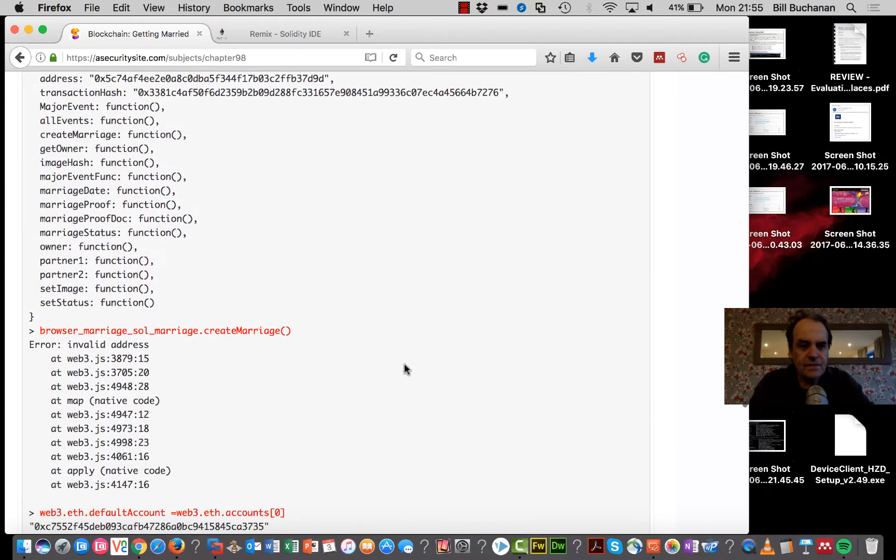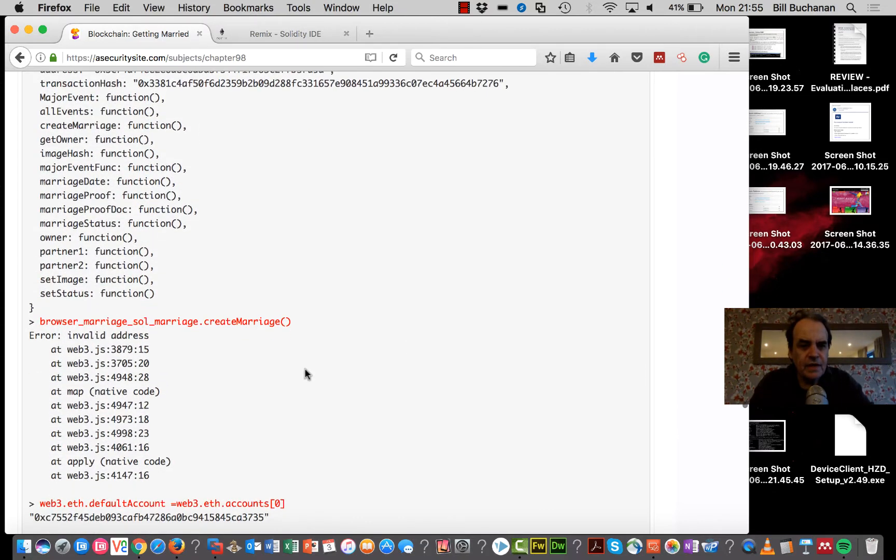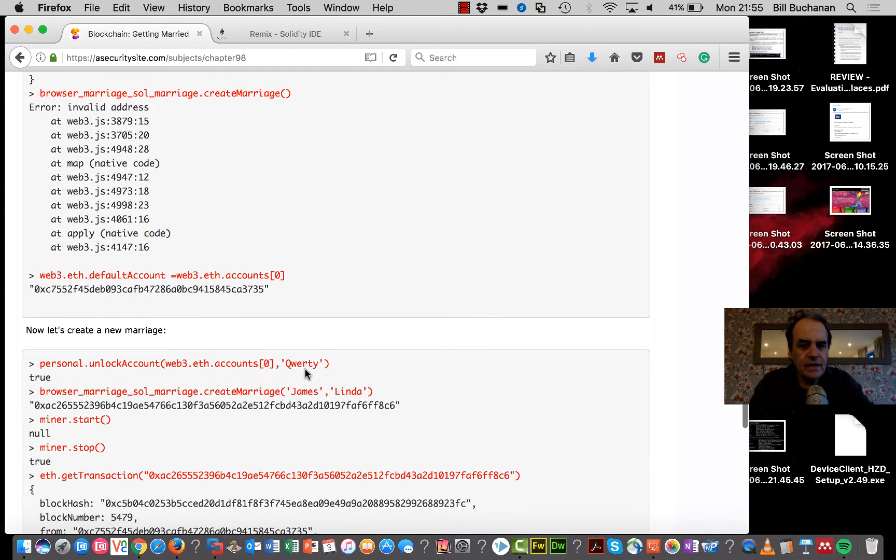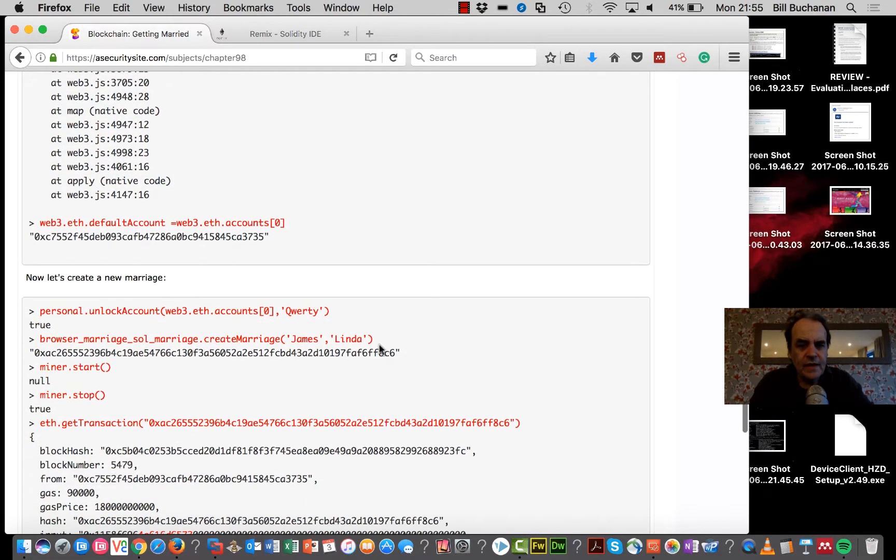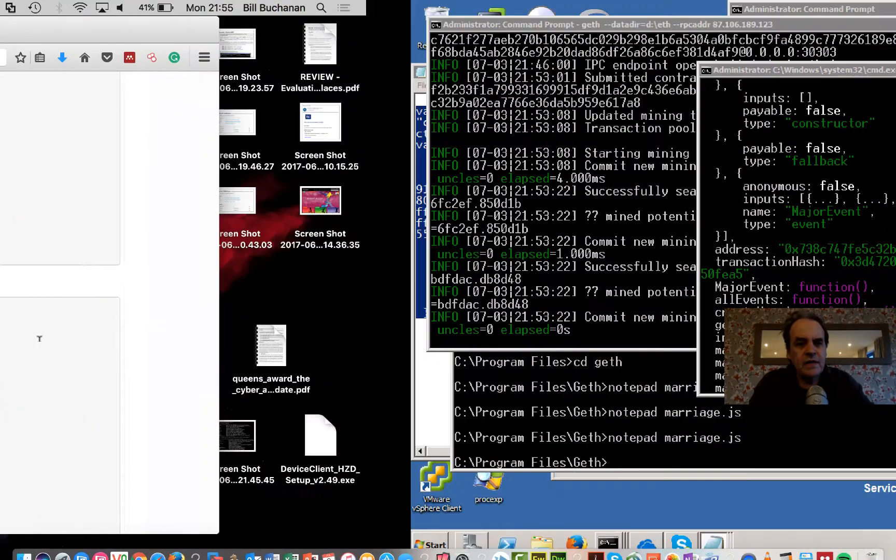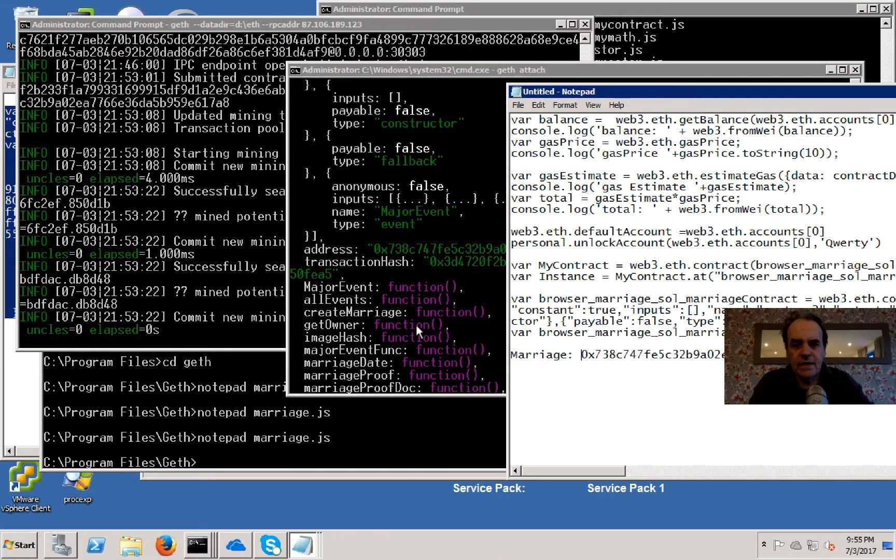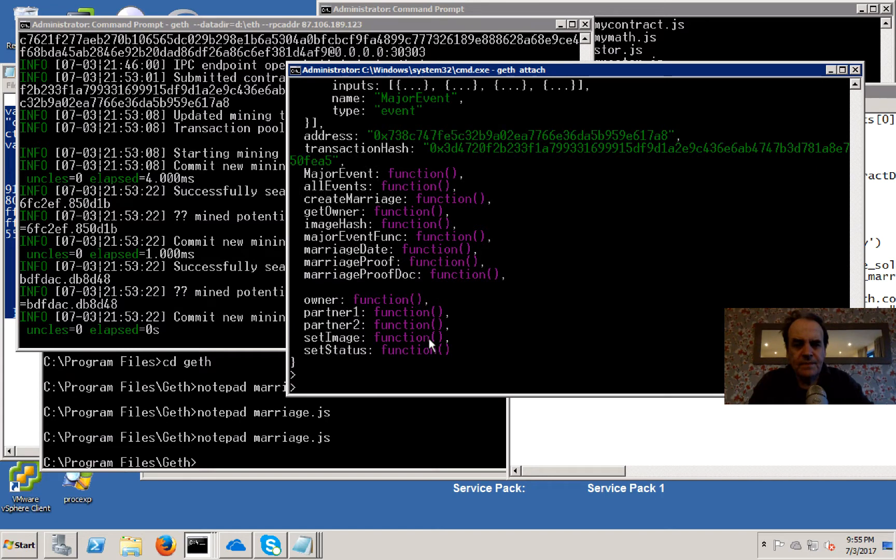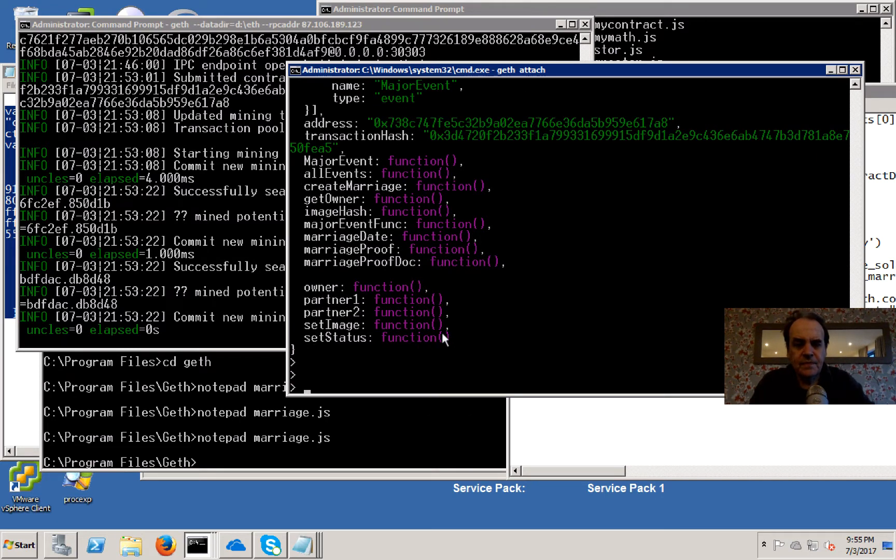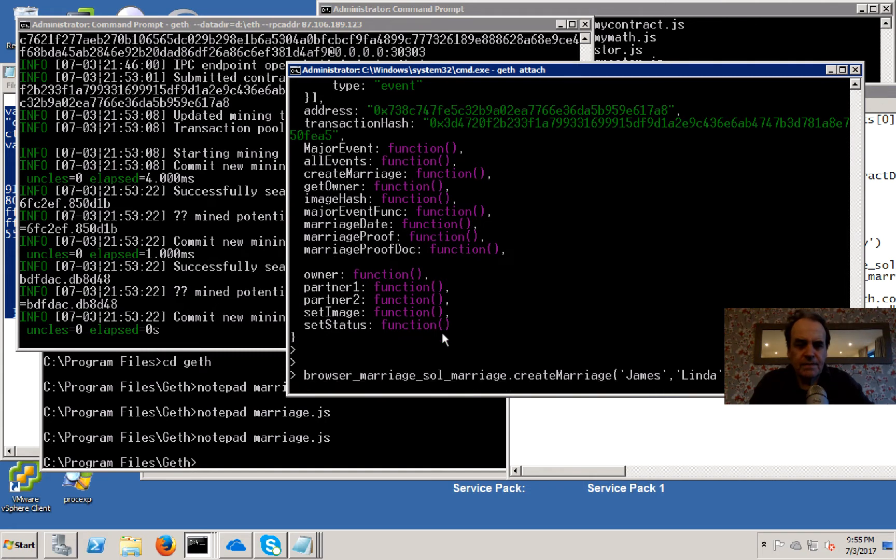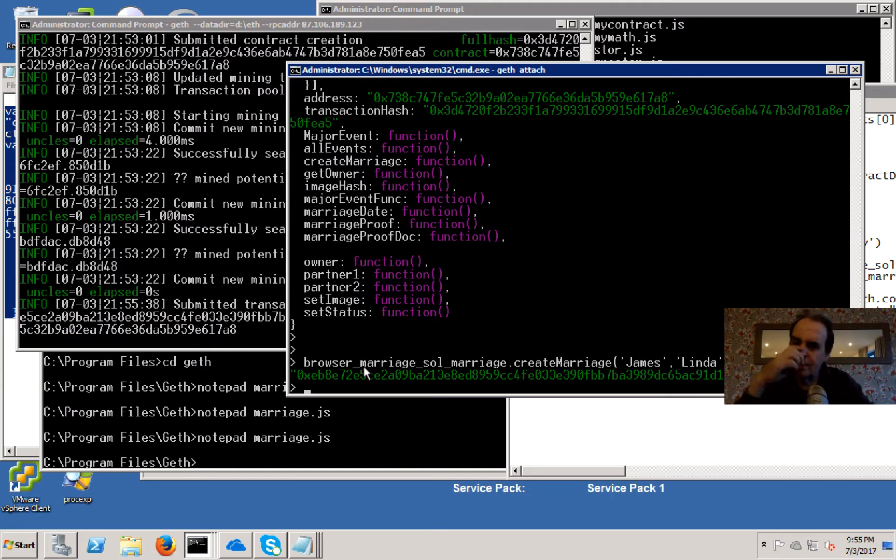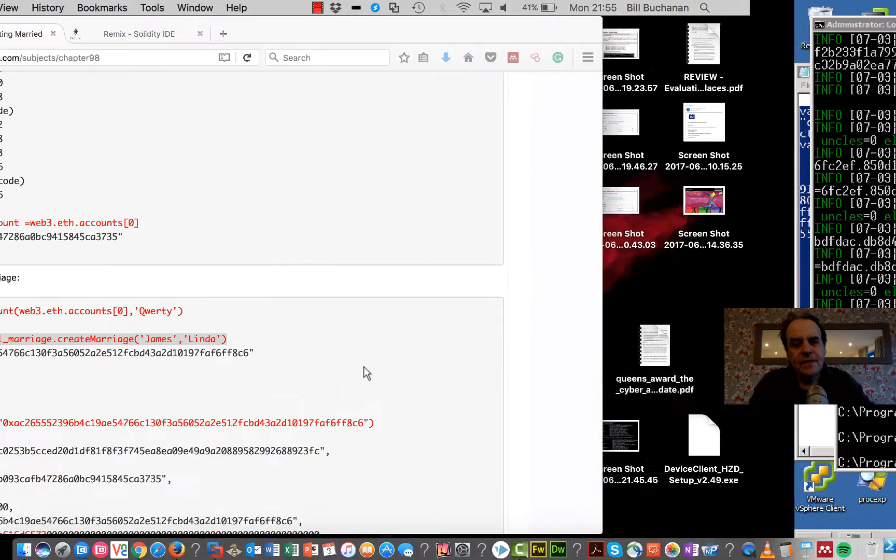We should be able to create our own transaction based on that. We'll go ahead and create a marriage between these two partners - between James and Linda. You can see that it's created a transaction here.